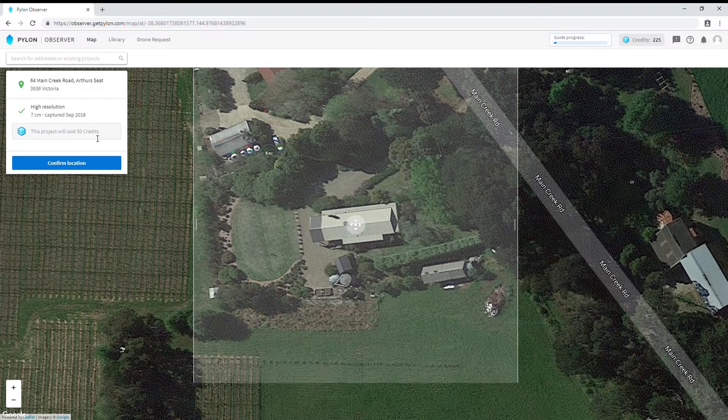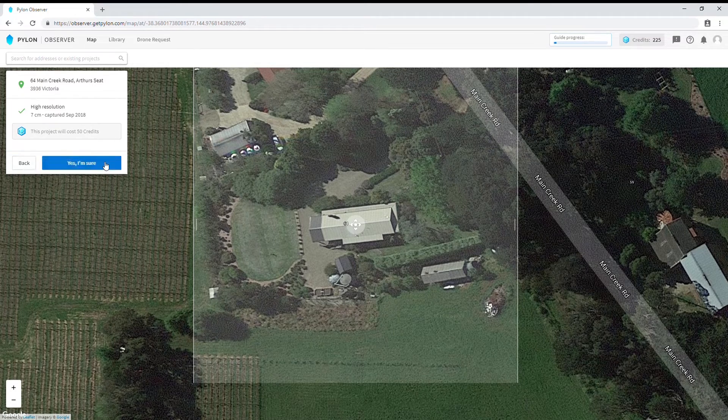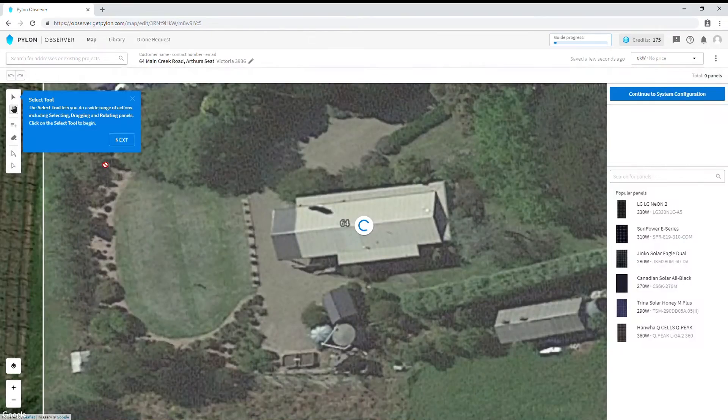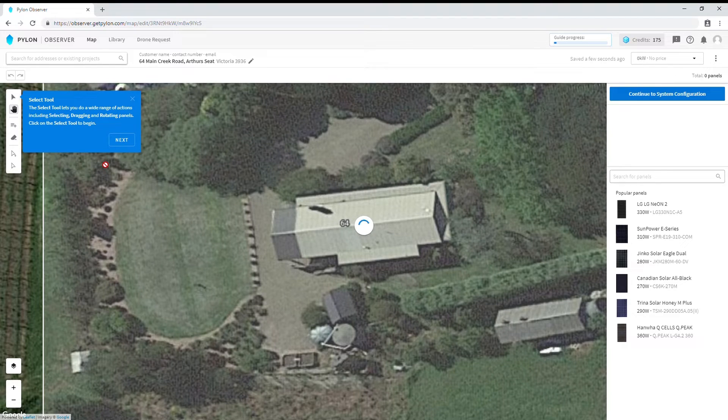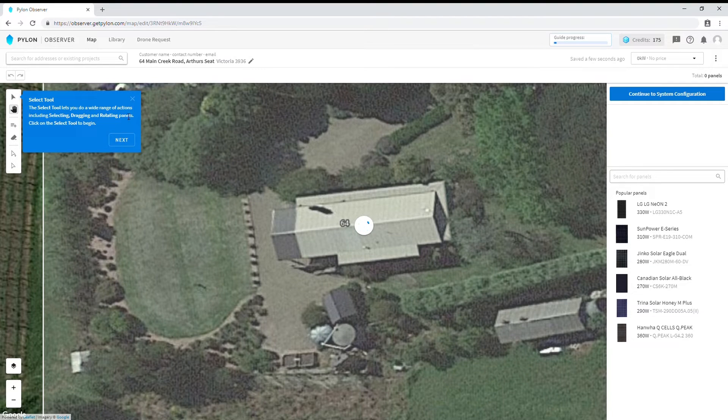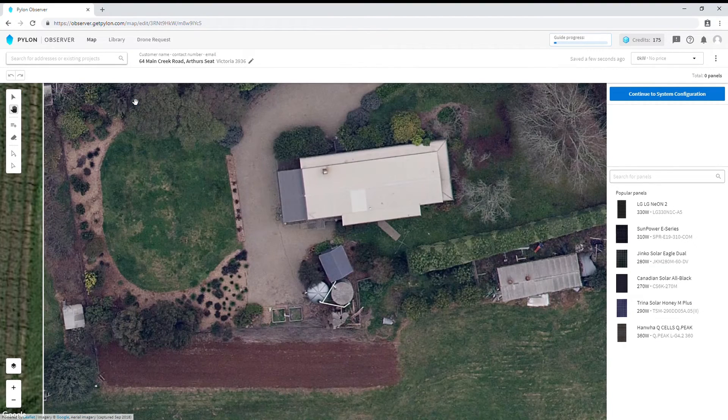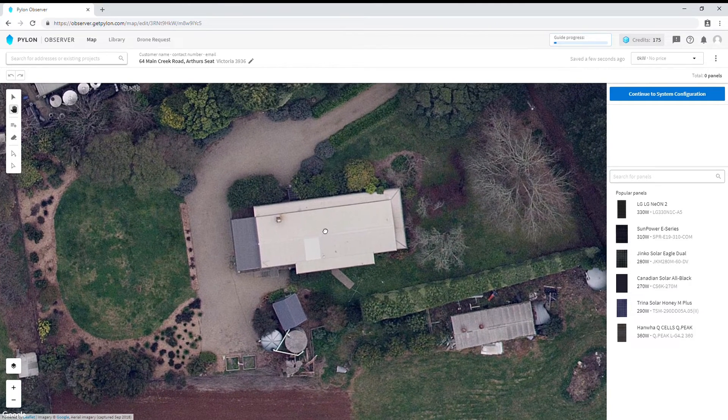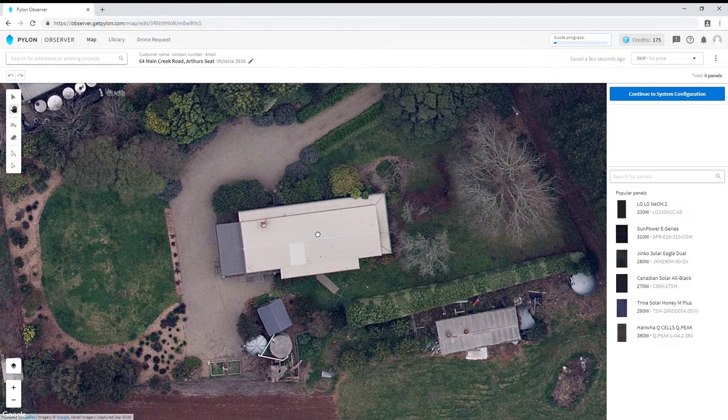Let's go ahead and confirm the location so we can start placing some panels. Once confirmed the system will deliver the high resolution imagery for the selected location.